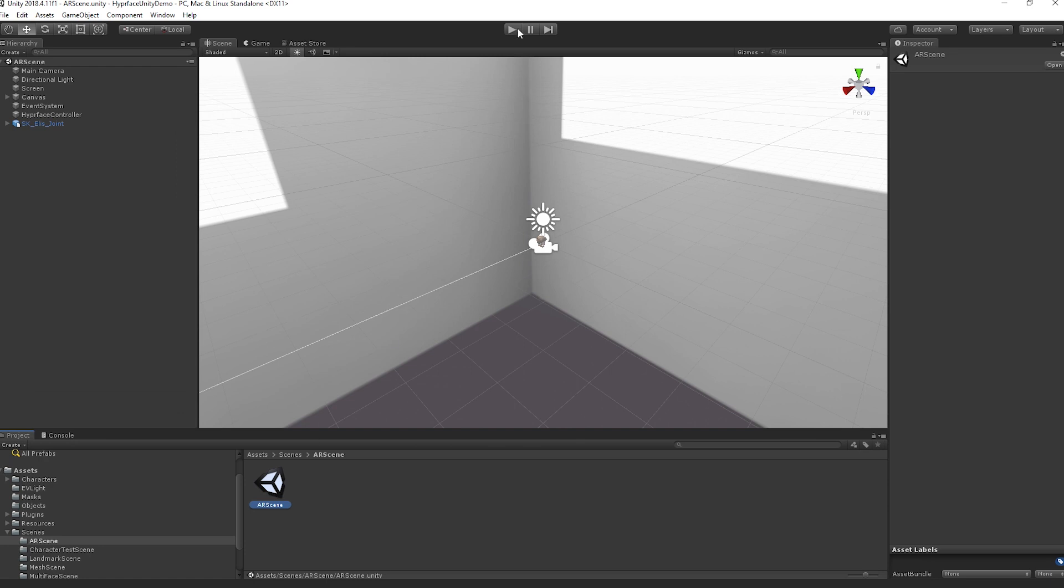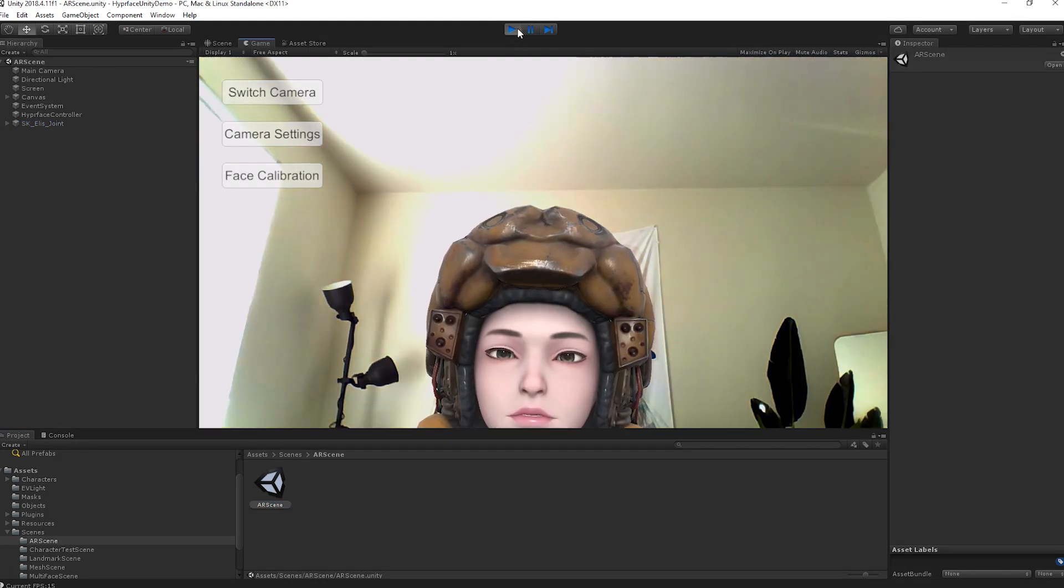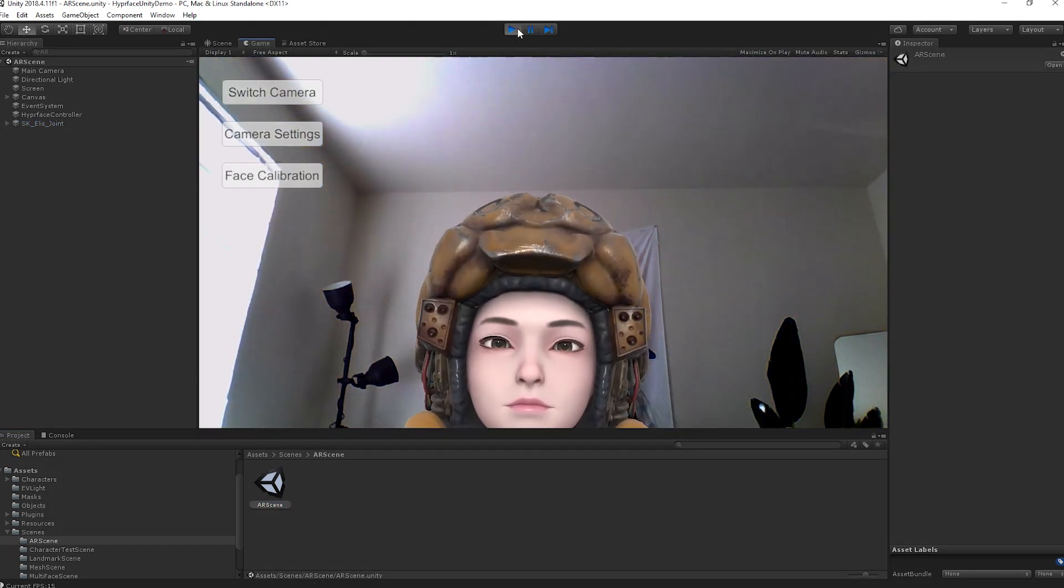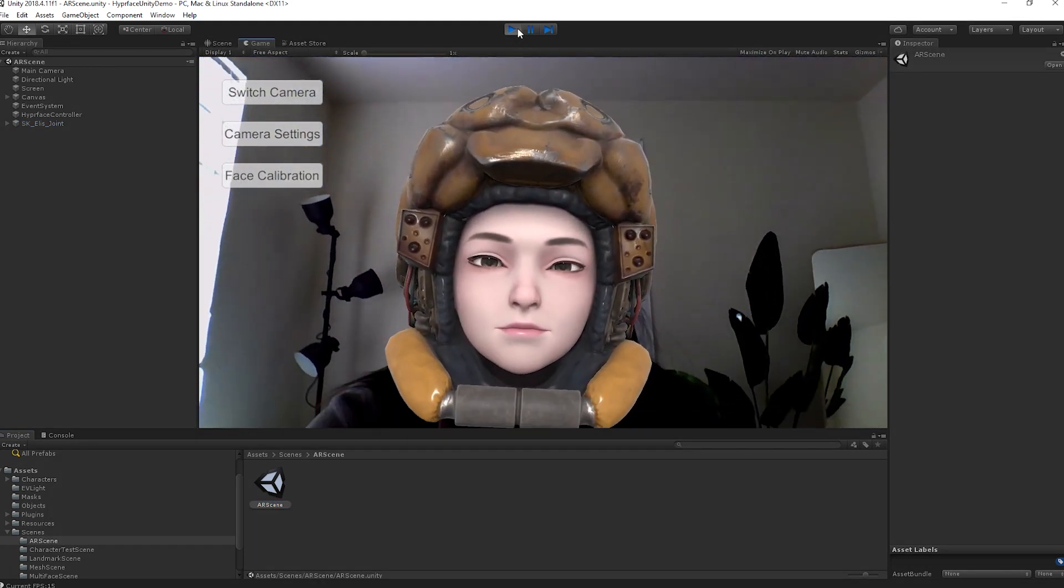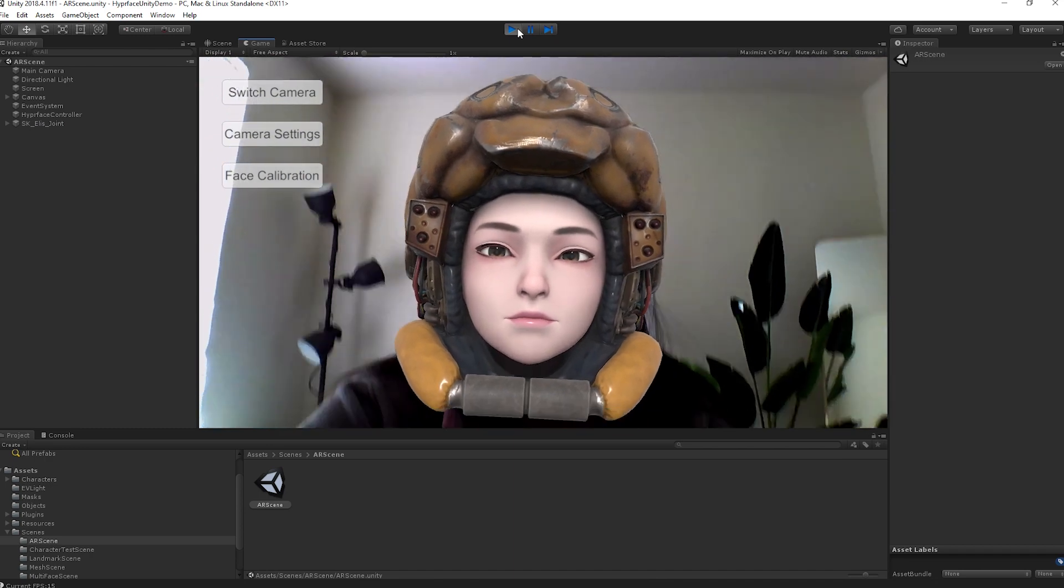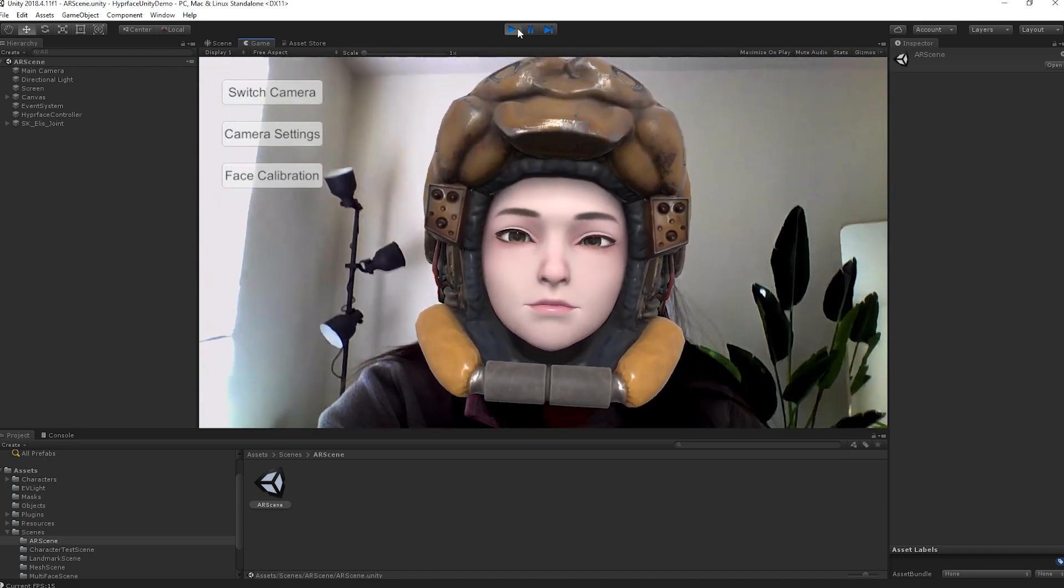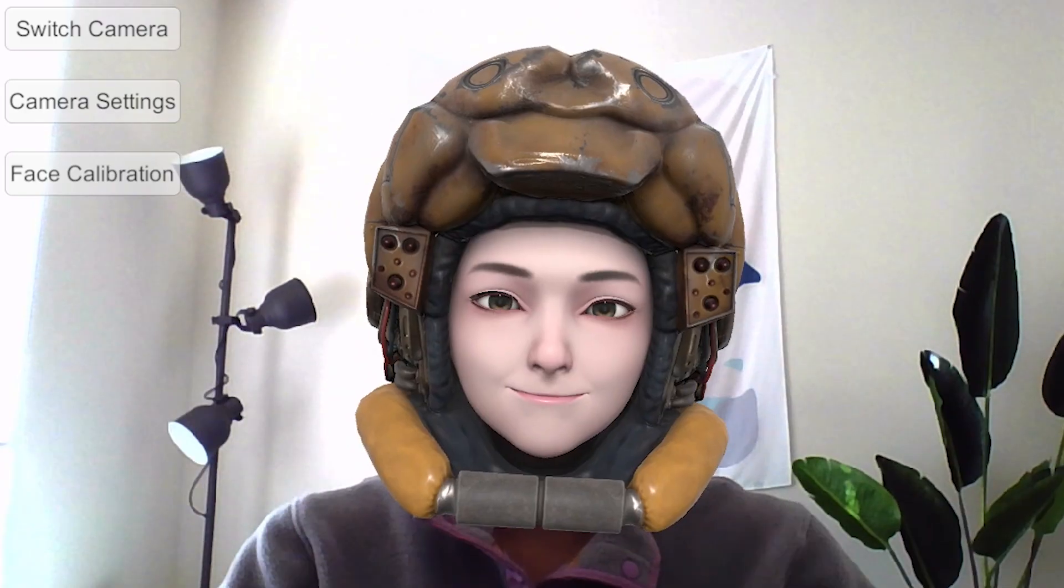Load AR Scene and run the project. Then, our character Elise will be animated, driven by your facial expressions, and float on your face in real time.